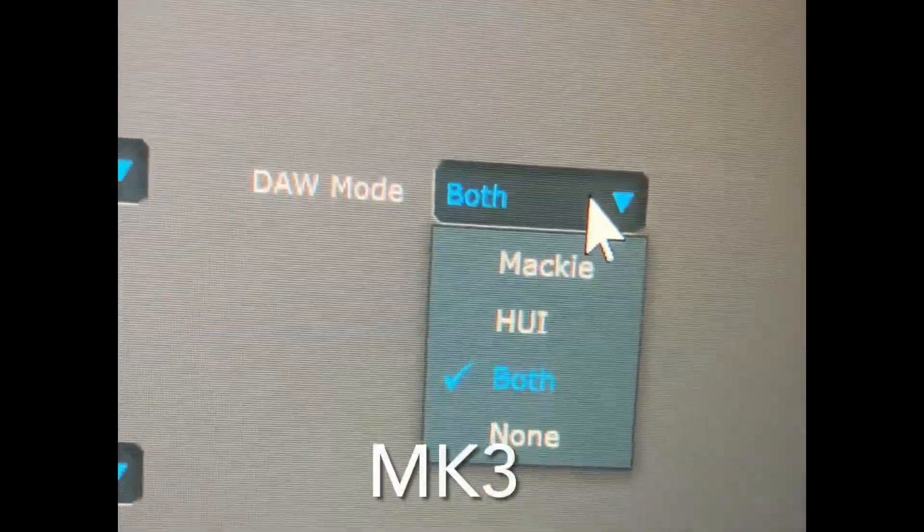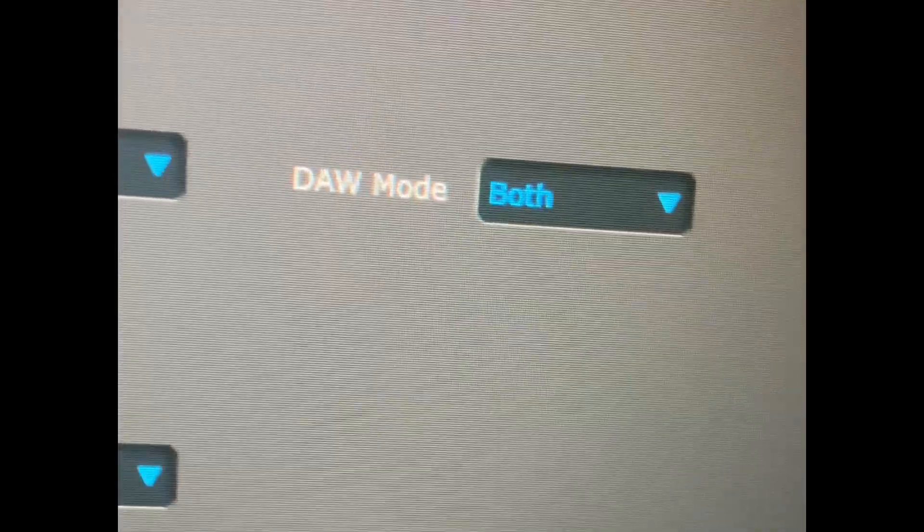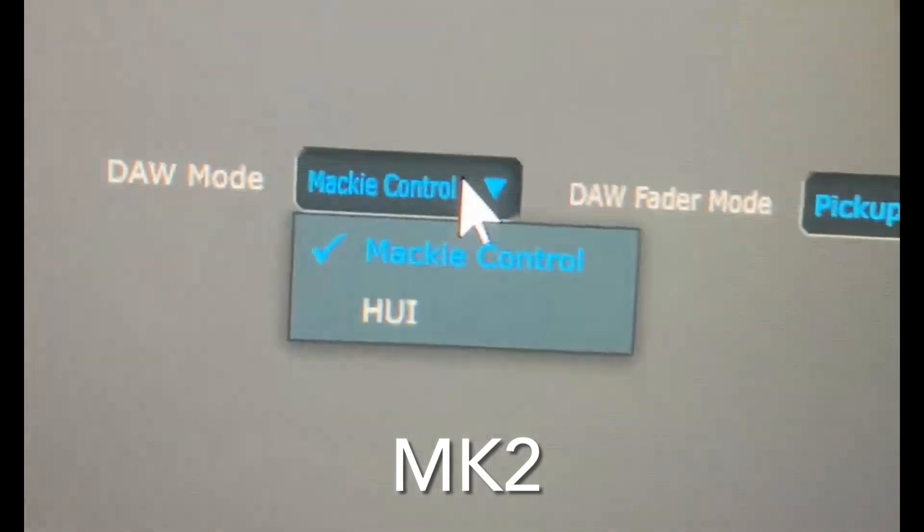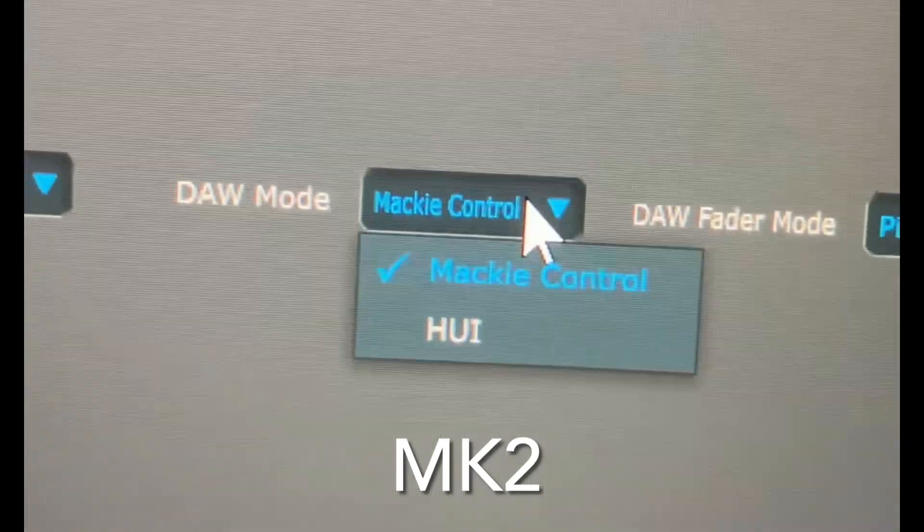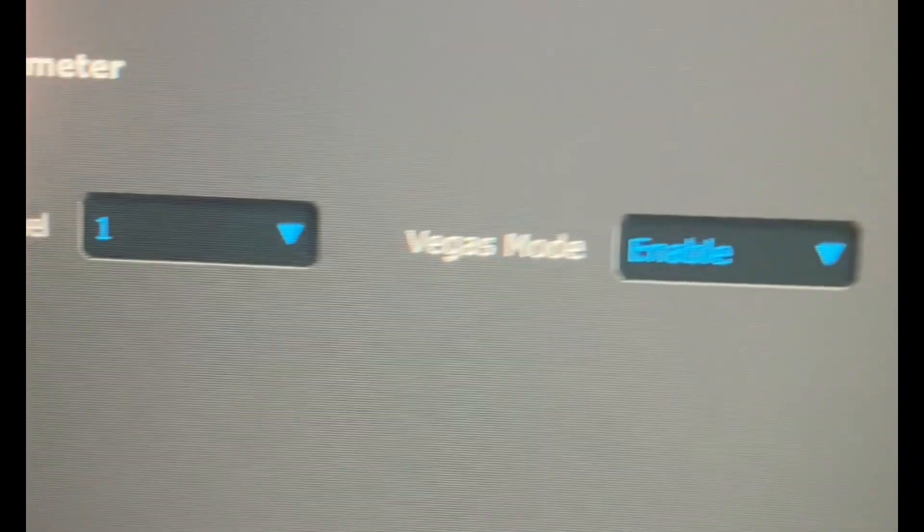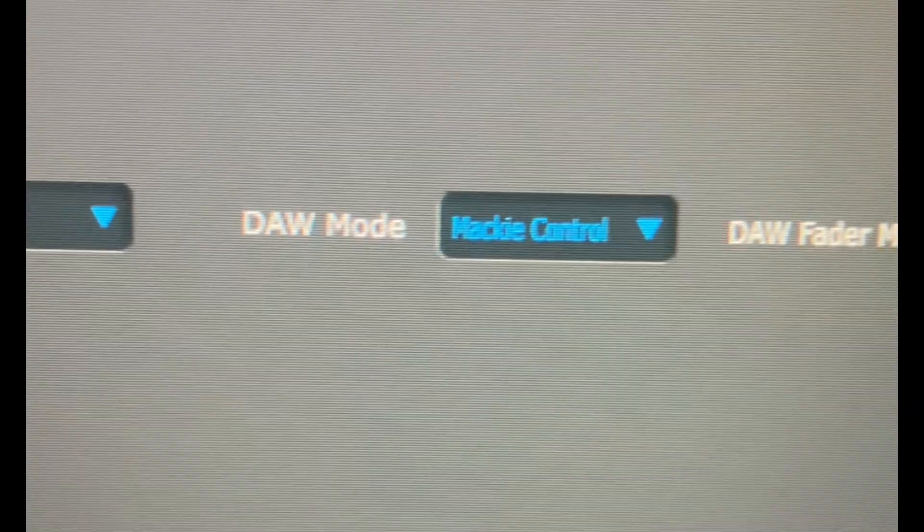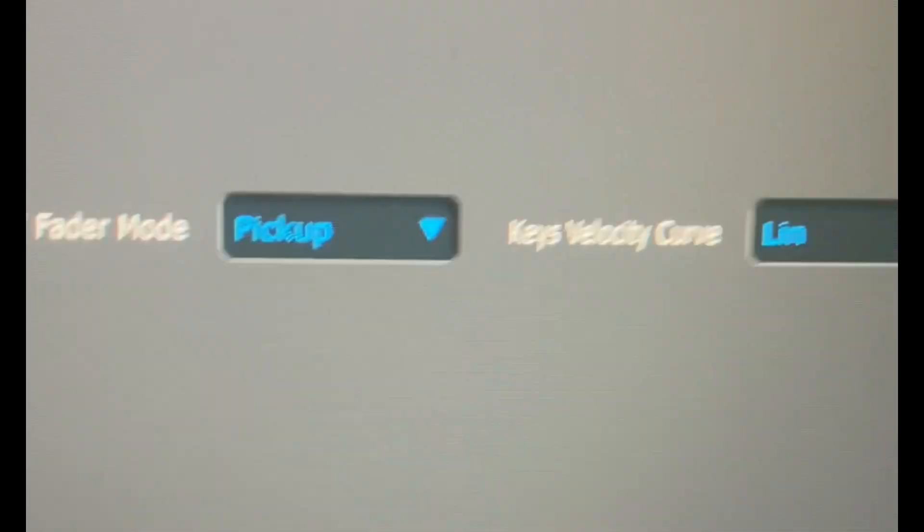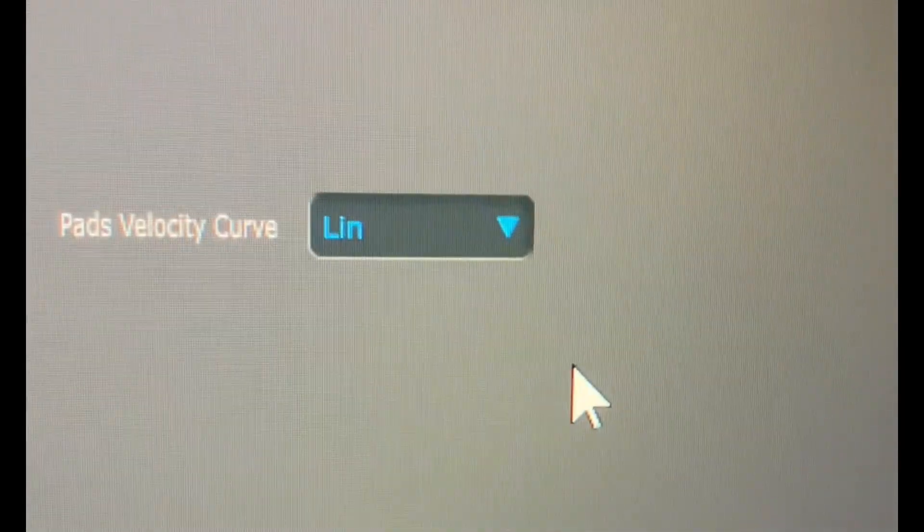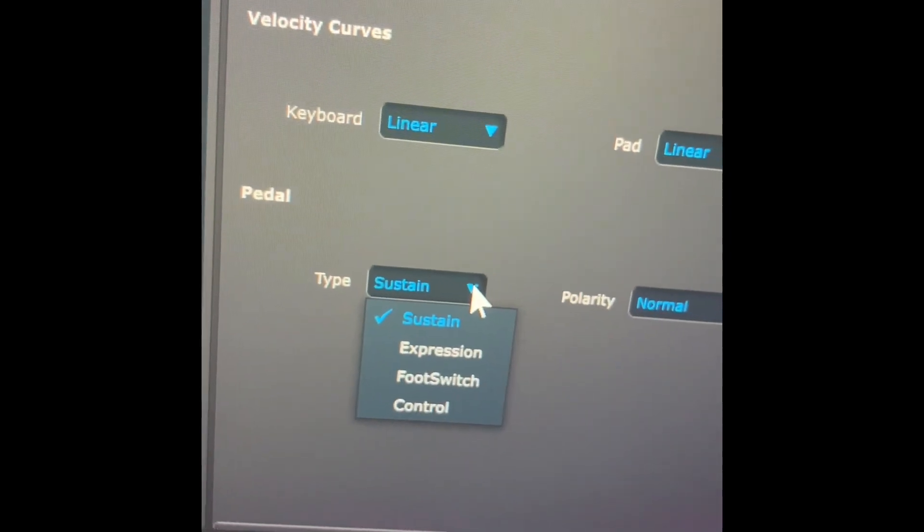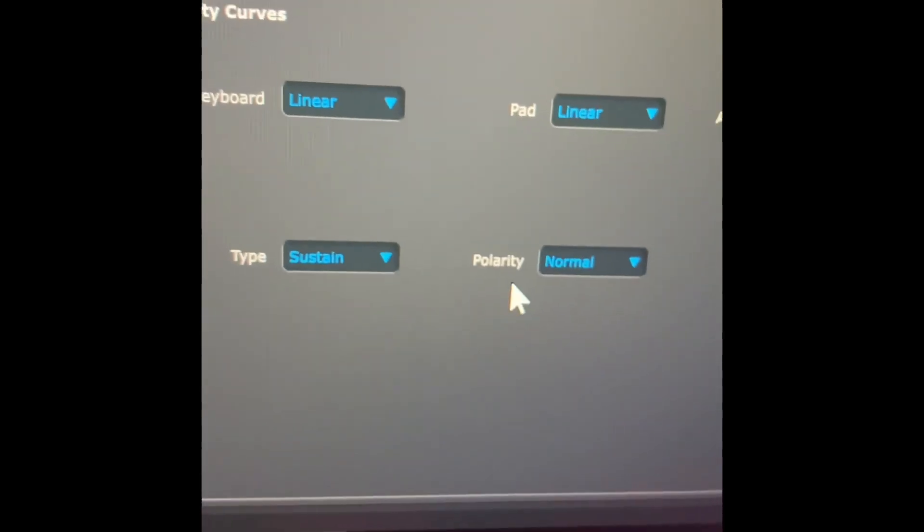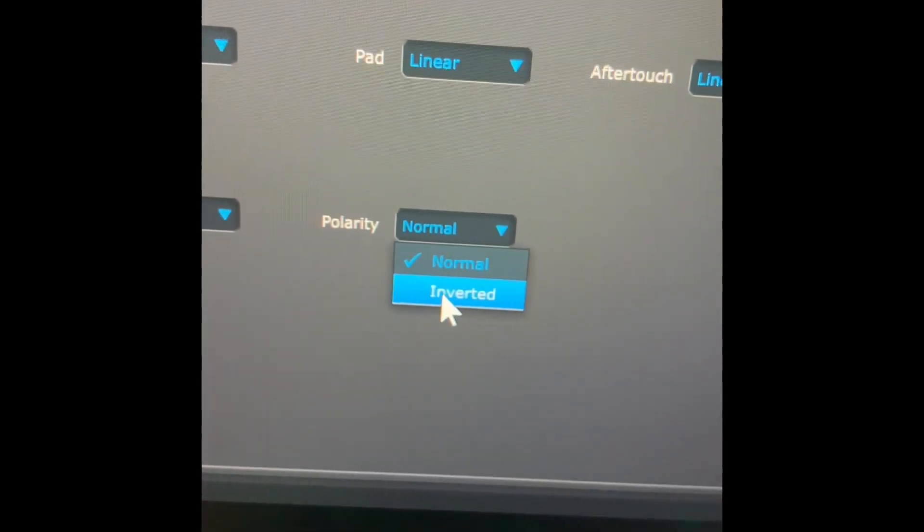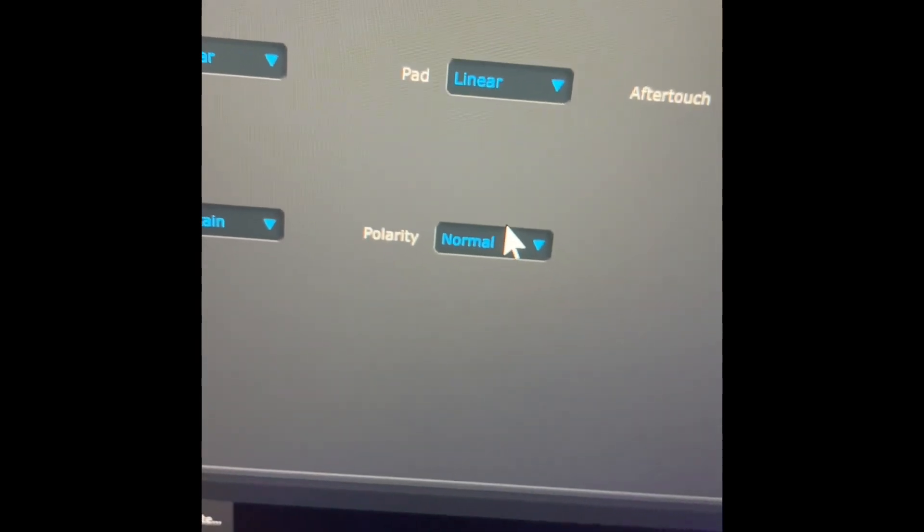More options on the DAW mode. You also have better pedal control, and you can change the polarity of the pedal, which MK2 does not have.